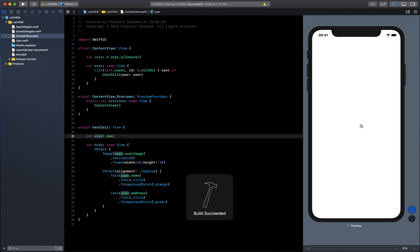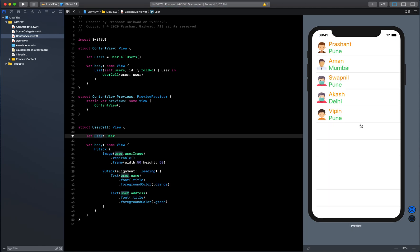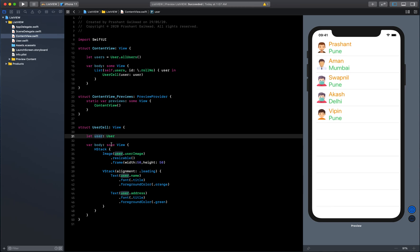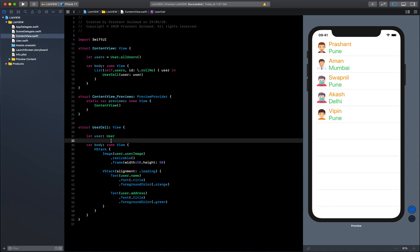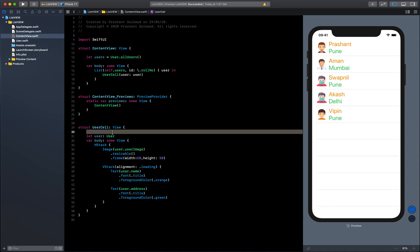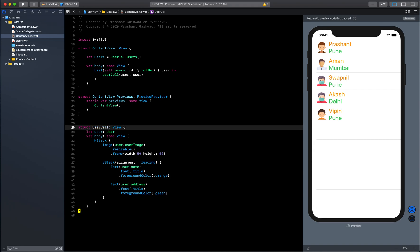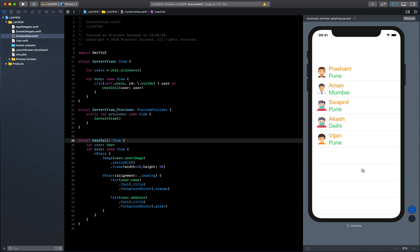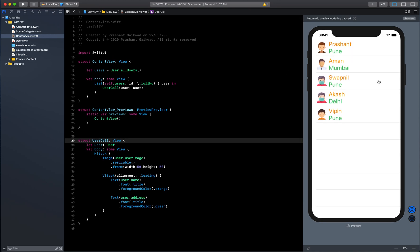This is how you can refactor your code easily. This is how your list looks. In the next lecture we will see how we can go to a new view by tapping on these cells. If you have any doubts feel free to ask, I will be more than happy to help you. Thank you, bye.